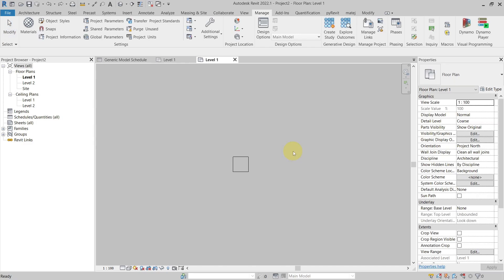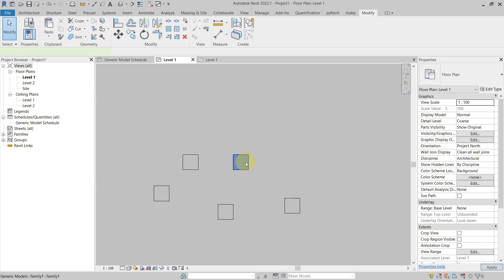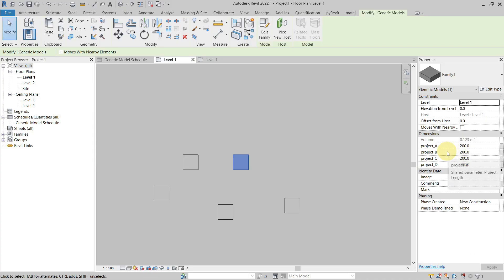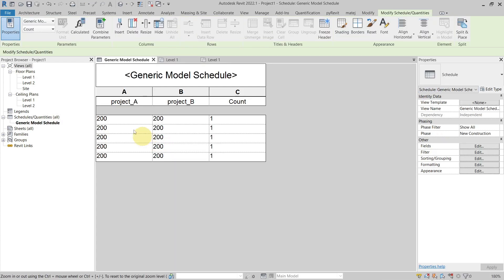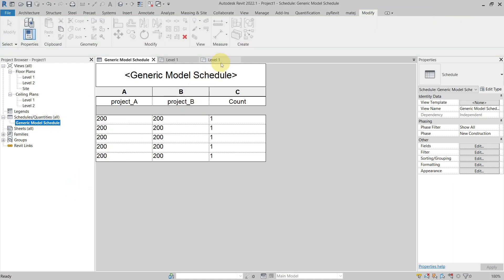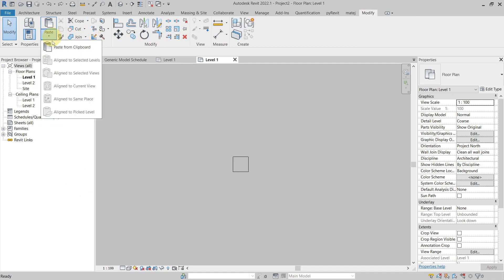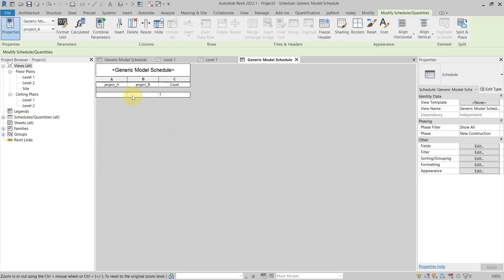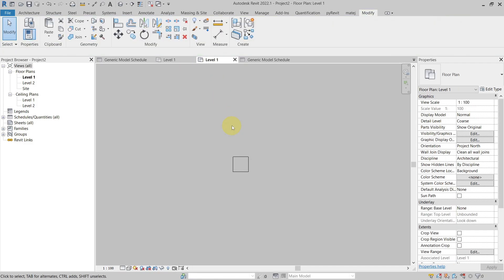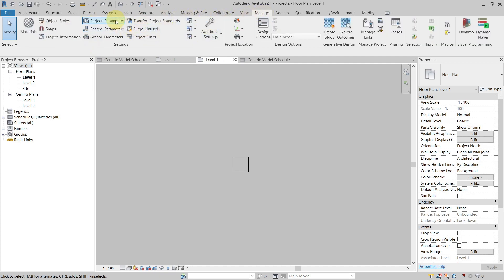Now if I want to be even more precise — say I want to copy only project A and project B, and not project C, D, or the Wall parameters — I can do it by creating a schedule. In this example it's a Generic Model schedule, and I've filtered only project A and project B parameters to be part of the schedule. If I copy and paste this schedule from project to project, it will copy only those two project parameters.